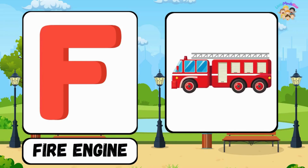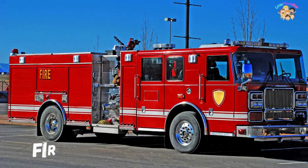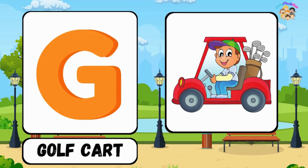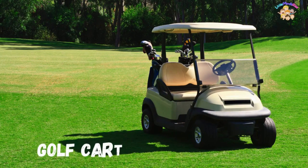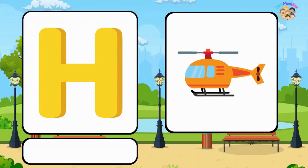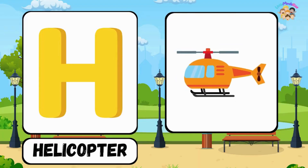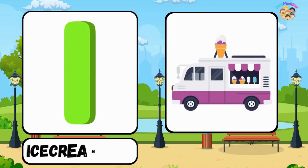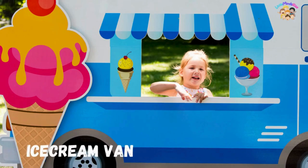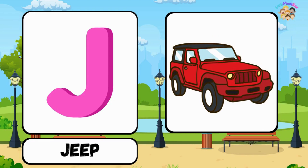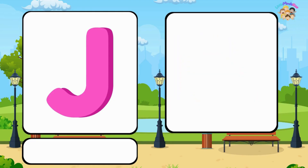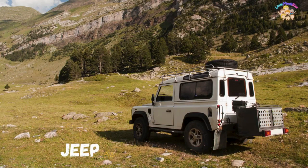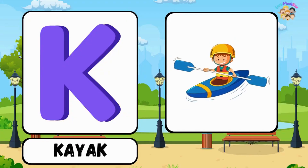F for fire engine, G for golf cart, H for helicopter, I for ice cream van, J for jeep.